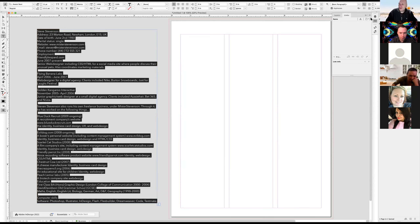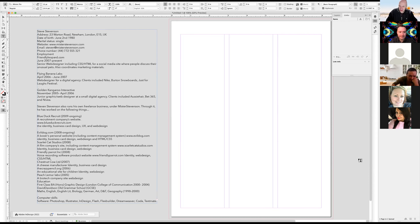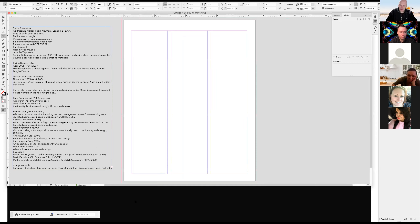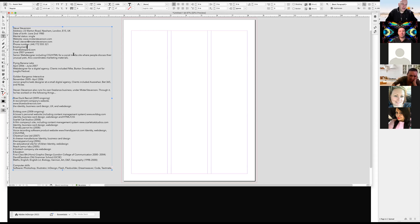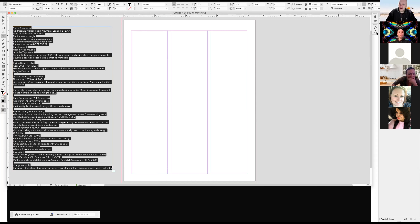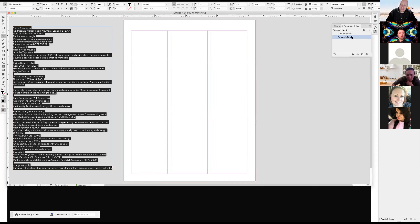This is 11 point. I want to open my paragraph style panel and create a new style from the main text that I have selected. I'm going to double-click on it and call it 'body copy', just for now, so at least I have something to work from.